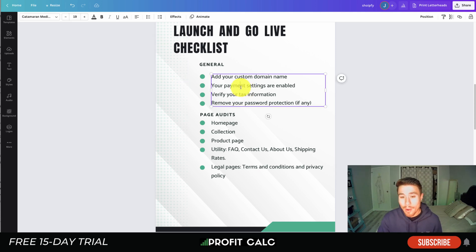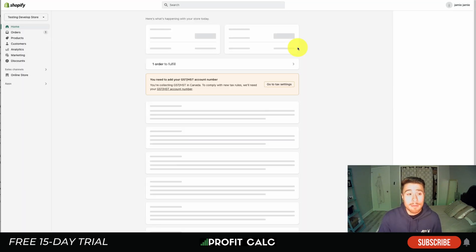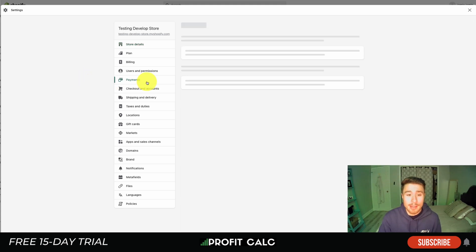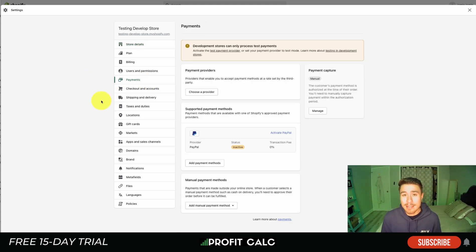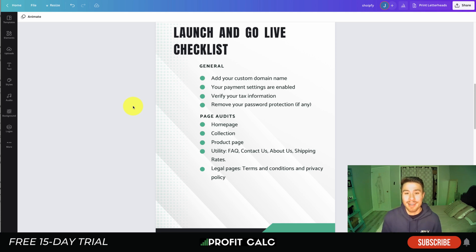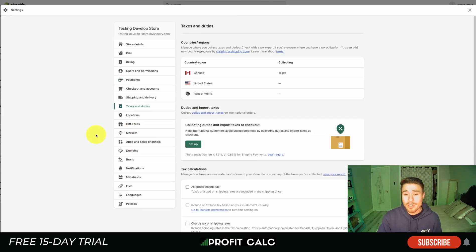The next one is: are your payment settings enabled? In your Shopify store, head down to Settings on the bottom left, then go to Payments. You want to make sure you've set this up correctly — whether using PayPal, Shopify Payments, or anything along those lines. This is how you're going to collect money from your customers and fulfill those orders, so make sure it is set up correctly so you can actually start making money.